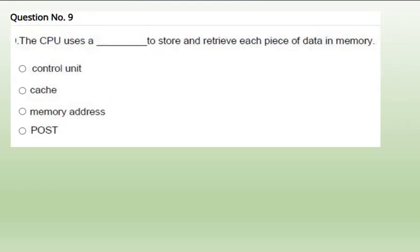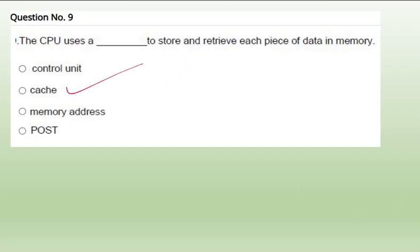Ninth question: CPU uses a dash to store and retrieve each piece of data in memory. CPU uses cache we can say. Cache is the fastest memory that is available either on the CPU or on the motherboard where it stores and retrieves the piece of data. So answer is cache.